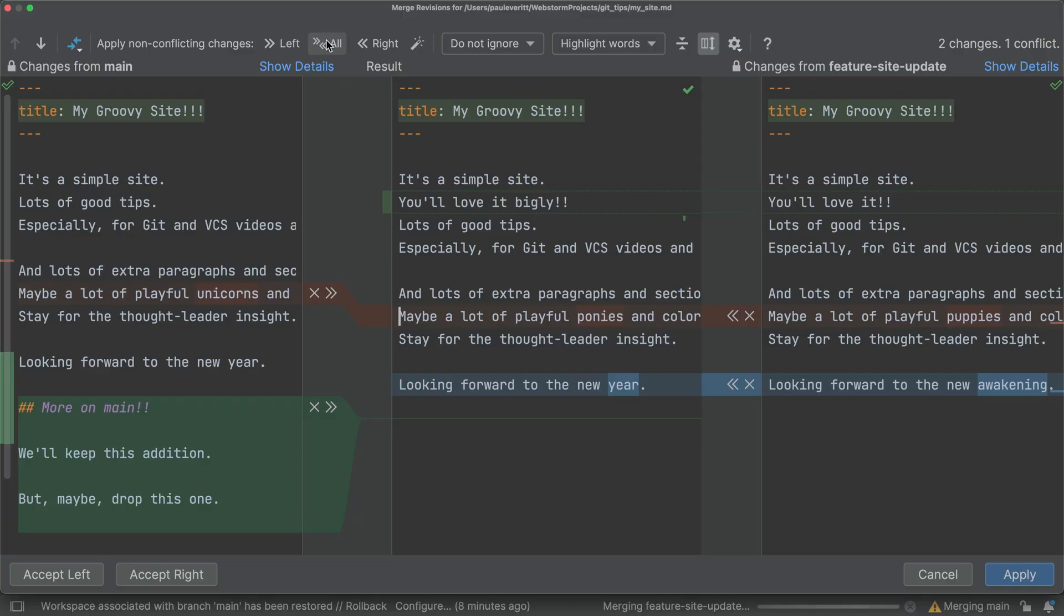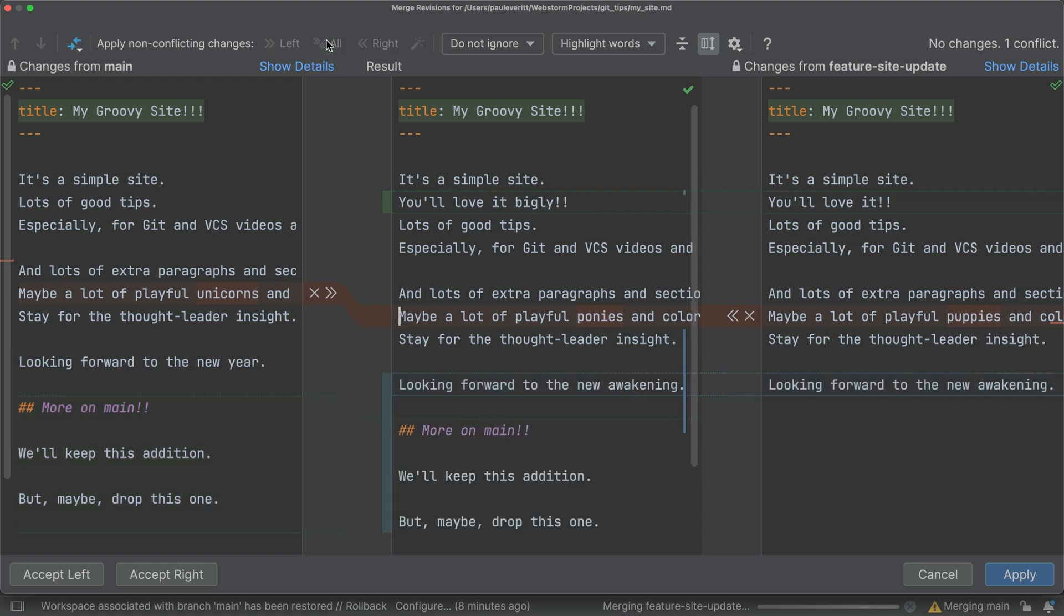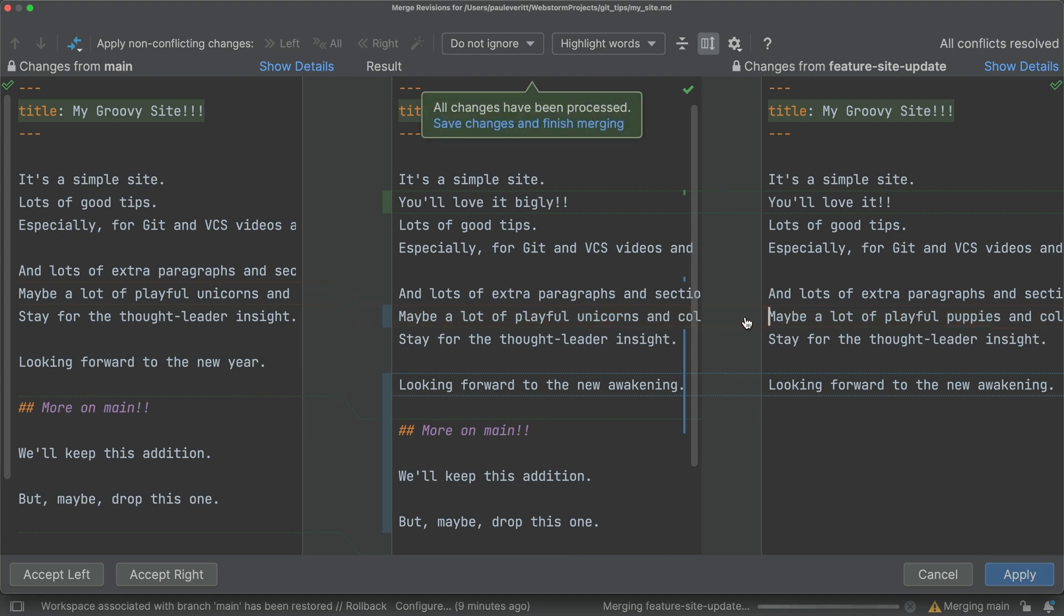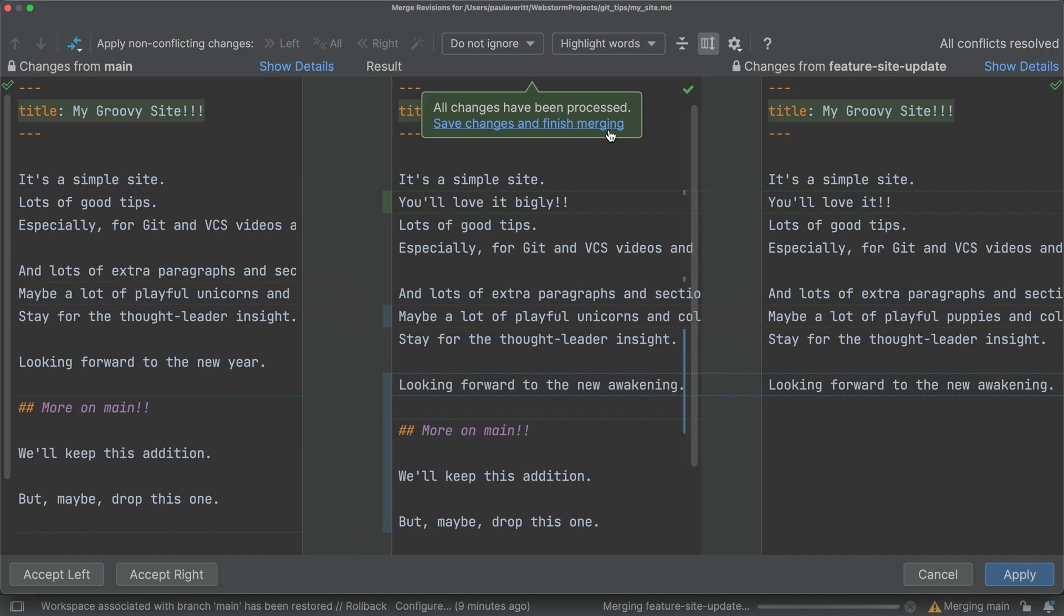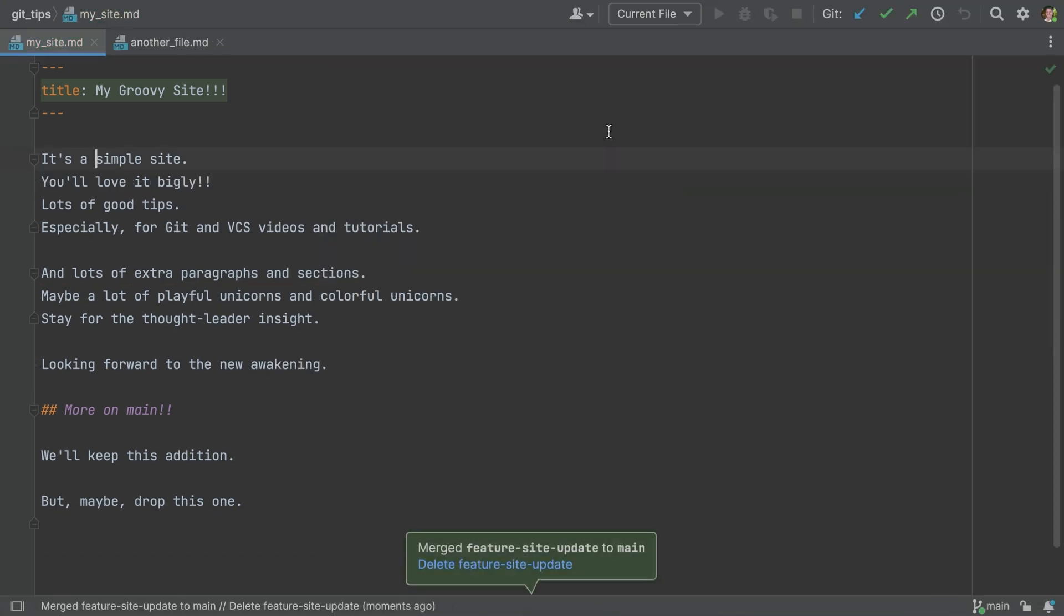Let's click all to process non-conflicting changes in both files. Once you have processed all the conflicts, the IDE will detect all changes have been processed. Click save changes, and finish merging.